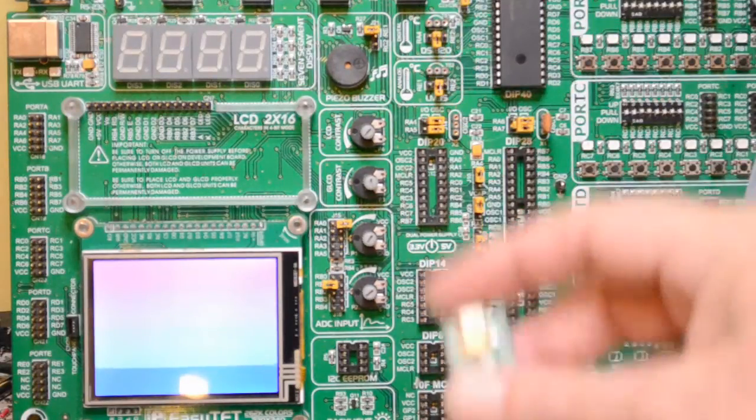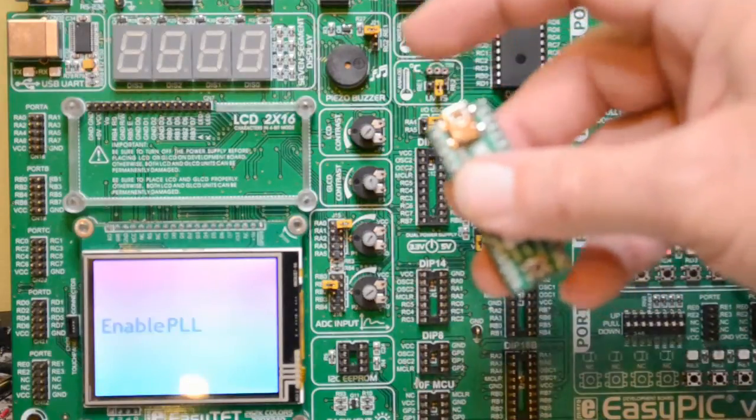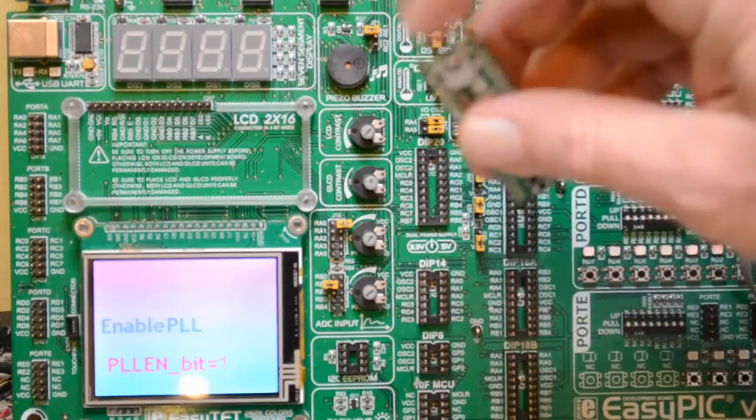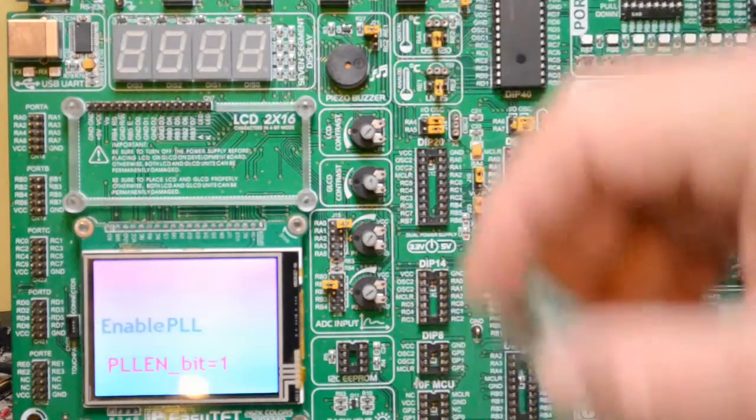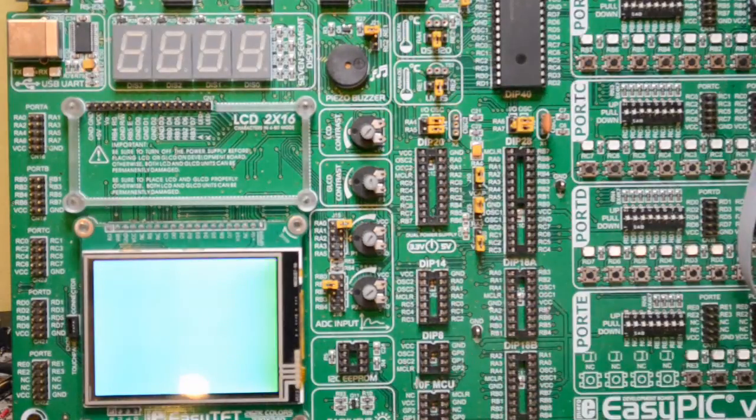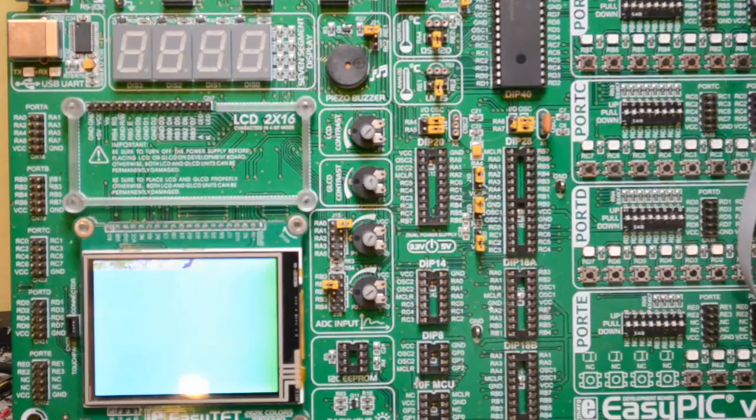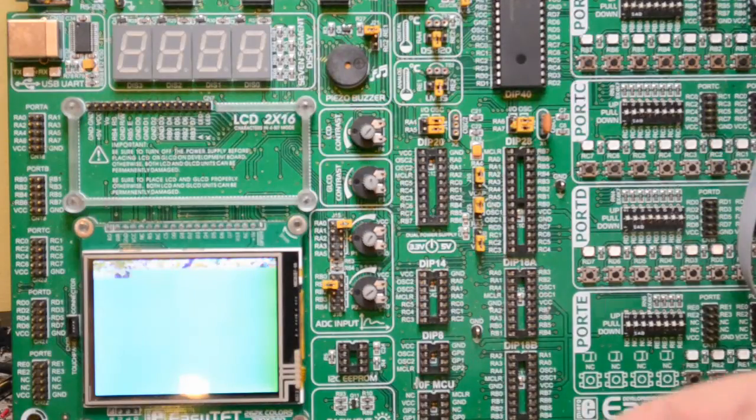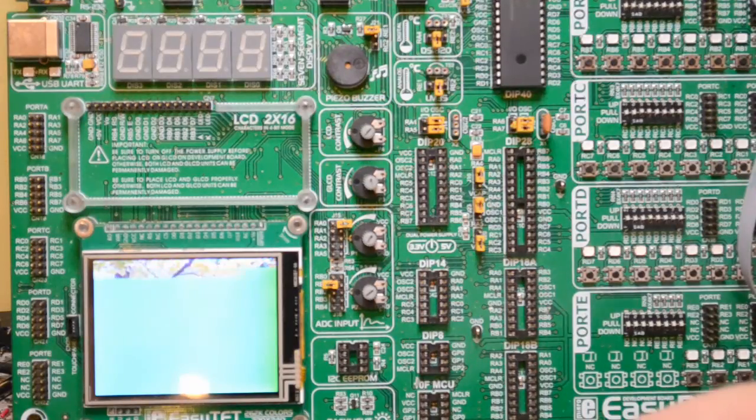This one you program via bootloader mini USB. So look, we're enabling the PLL bit there and you see it starts running faster.